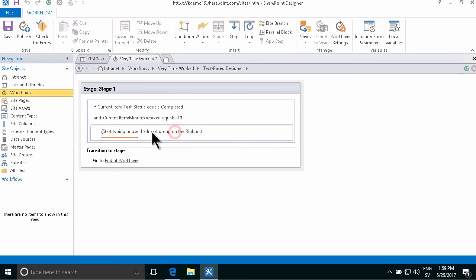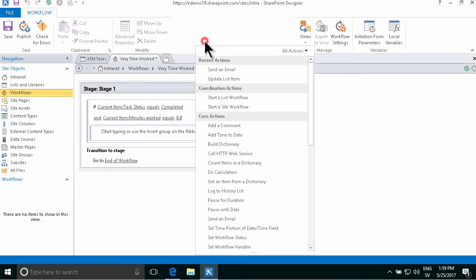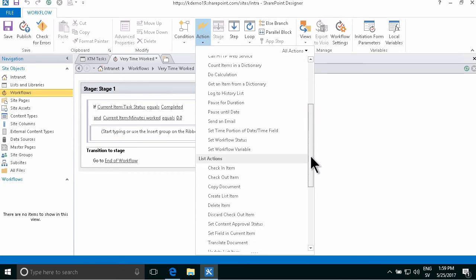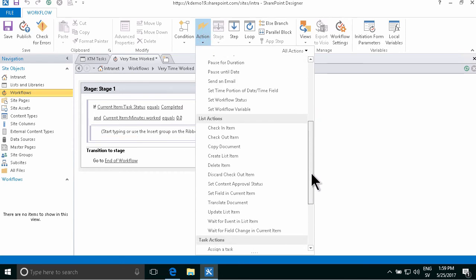And select if the minutes worked is zero. In that case, I'm going to first reset it so that it's now no longer completed.